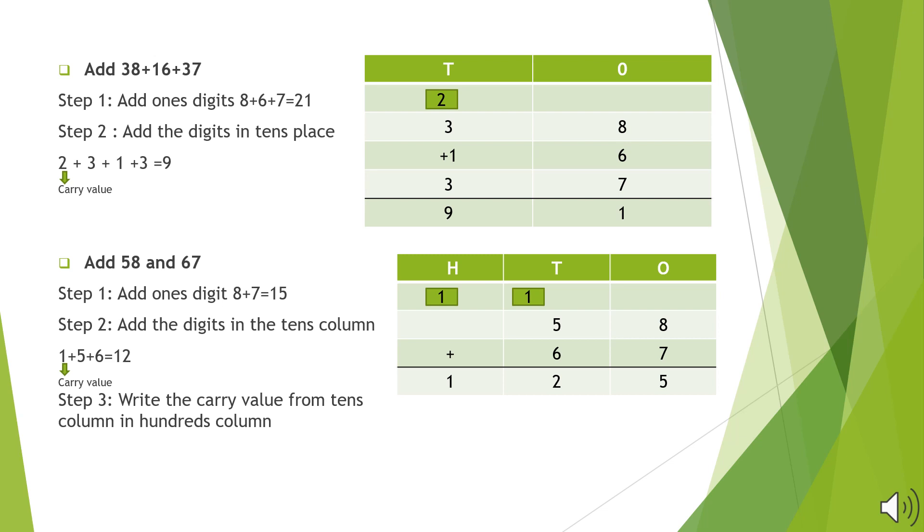Students, sometimes on adding a 2-digit number with 1 or a 2-digit number, we might get a sum which is a 3-digit number. This can be understood by the example given to add 58 and 67. Adding 8 and 7, we will get 15. So we will write 5 in the 1's column and carry over 1 to the 10's column.